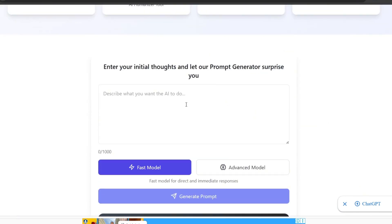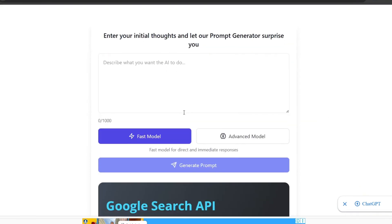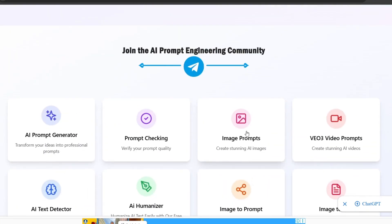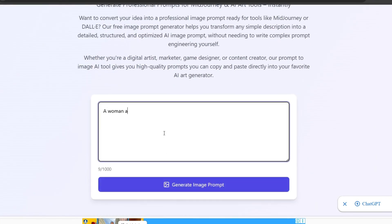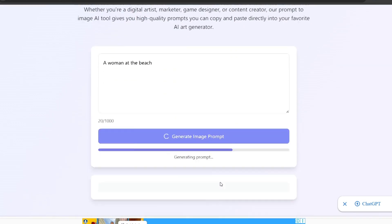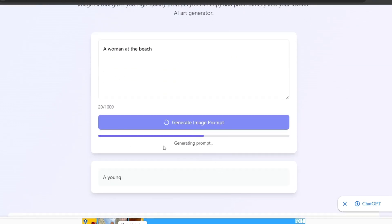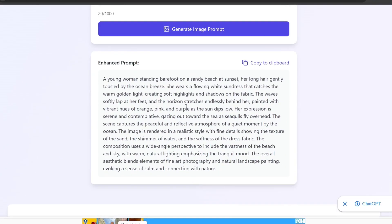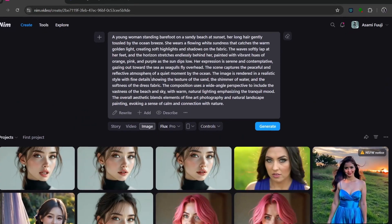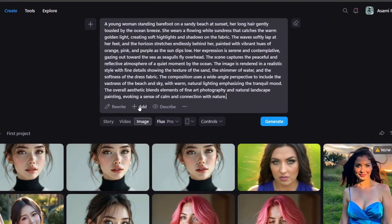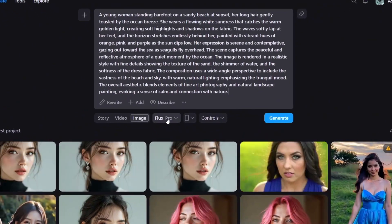If you want a simple image prompt, you can drop it here, but let's go up to the image prompts section. All we need to do is put in a simple prompt, then click on generate image prompt. In no time at all, it gives us the prompt. We simply copy this and go back to NIM Video and paste it in.